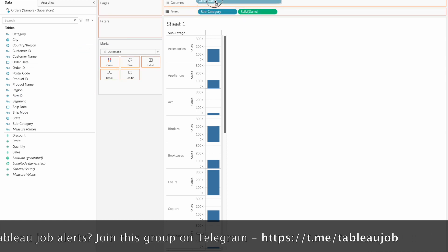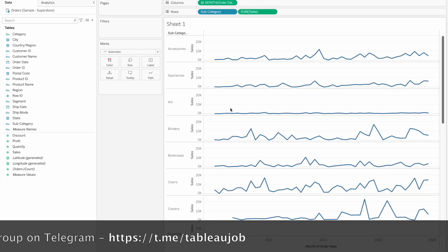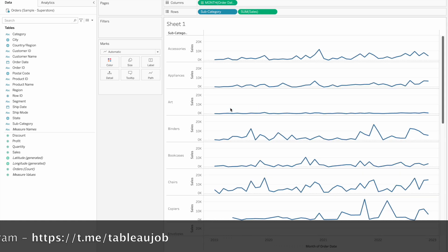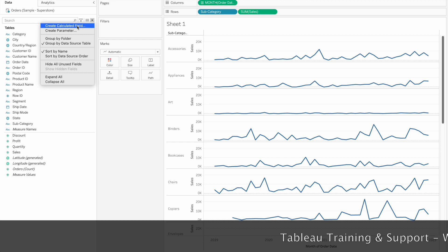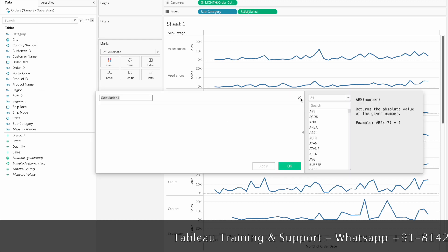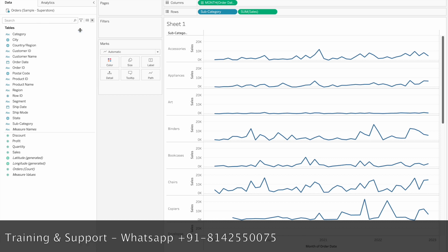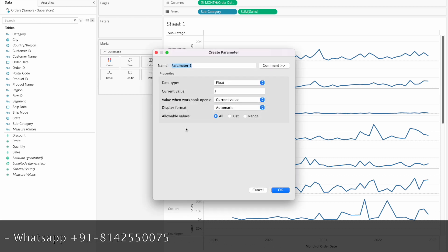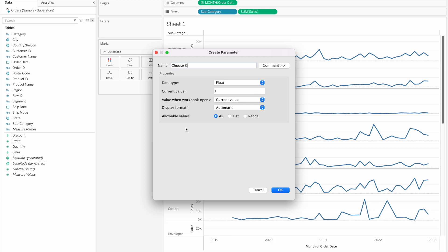Let me drag order date, right-click and choose month. We will filter the user to the filter. Let's create the parameter. Create parameter, then enter the parameter name and choose the data type.